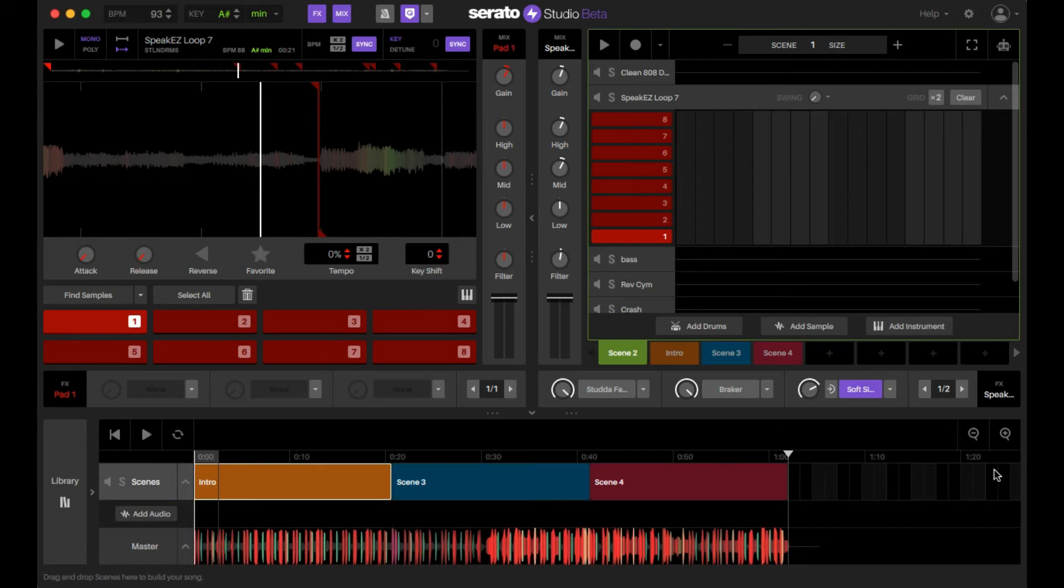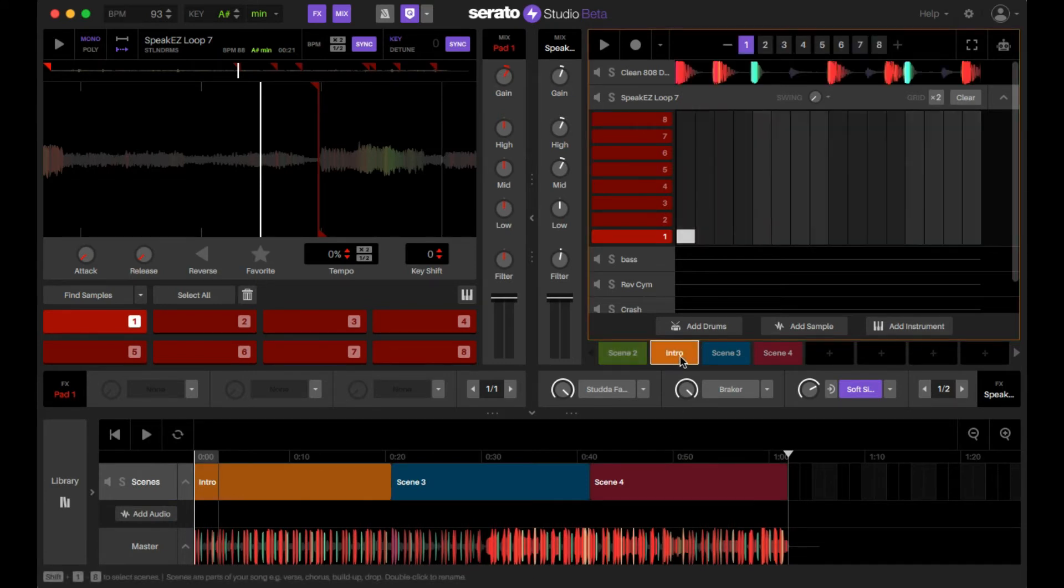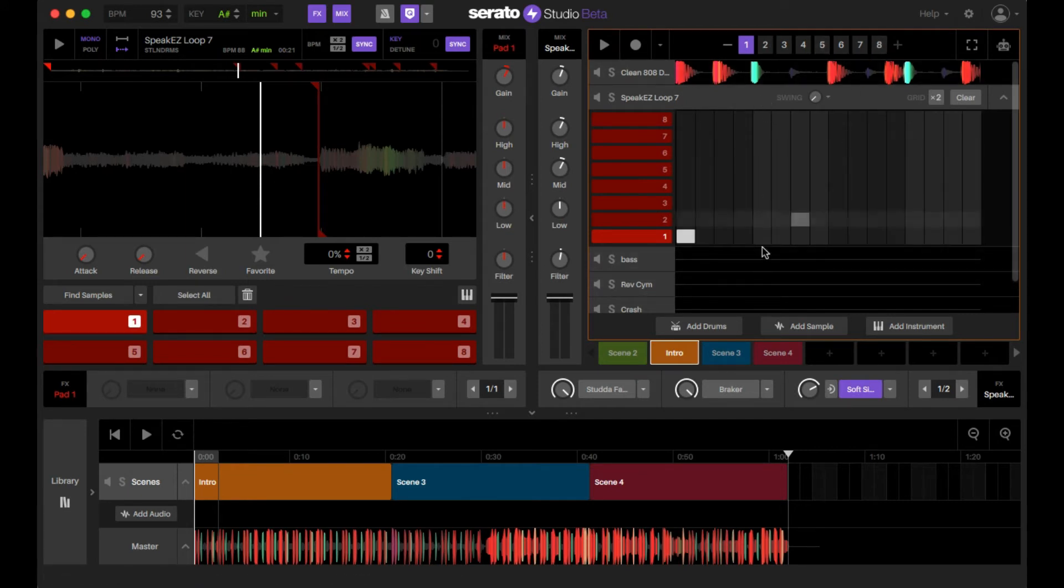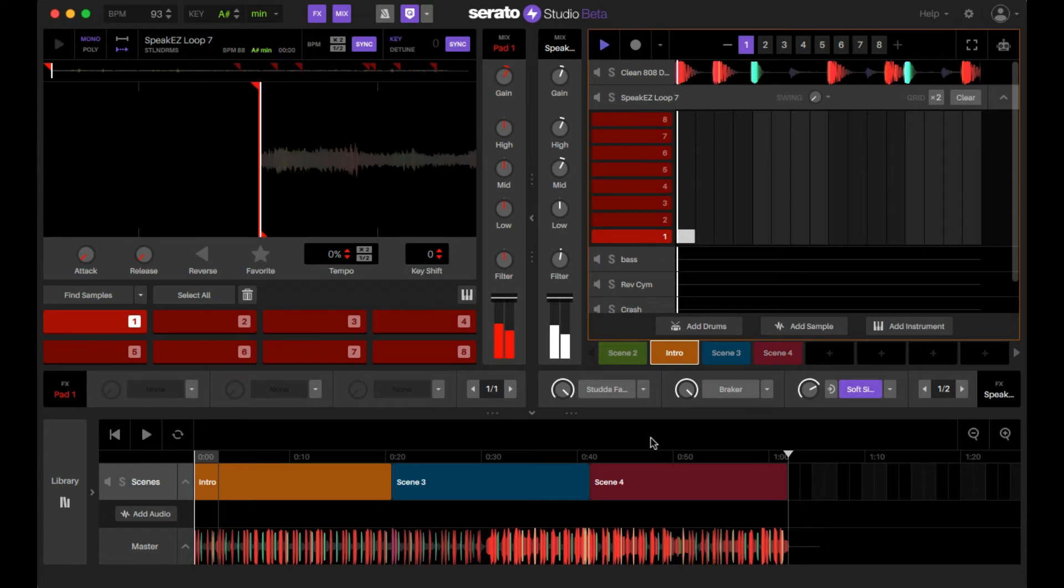And I'm going to show you examples of how you can apply both those effects in the track. So give you an example here. I'll play you what I made here.